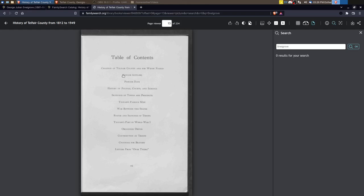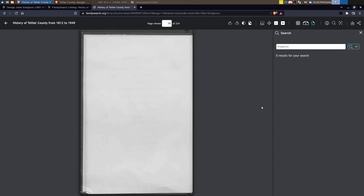All right, let's look at the table of contents and see what it's got. All right. So it's got pioneers, settlers, history and politics, sketches of towns. So that might be good to look and see if we could find anything on Cobbville. Famous men, the war between the states. So that'd be the civil war, world war one, probably something on world war two as well.